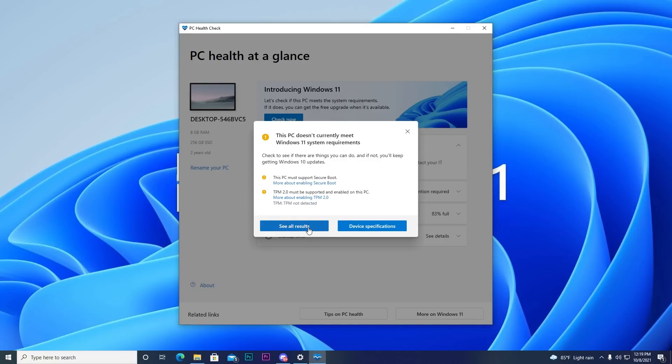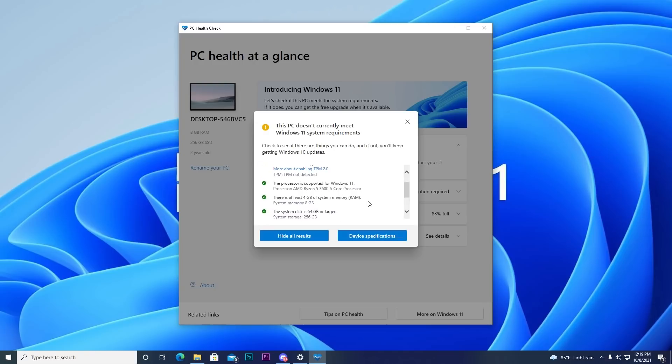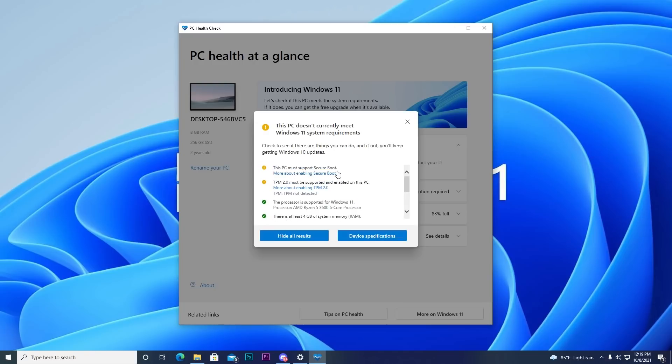you can use TPM 2.0 to enable your PC or your device to install Windows 11. If you want to check it out, you can use your device to install Windows 11.